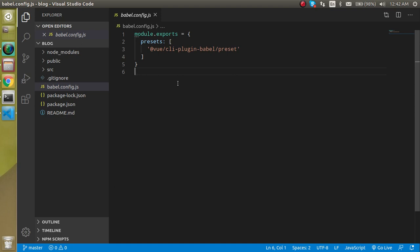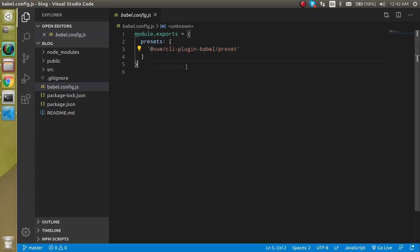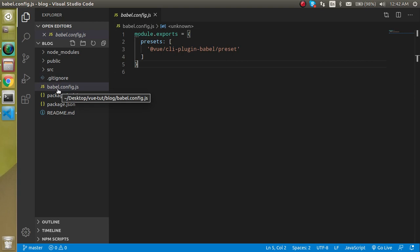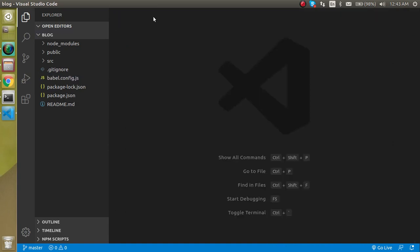Basically this is used for converting the high level code to understandable JavaScript. If we use Babel in React, we use the React preset, and here we are in Vue, that's why we're using the Vue CLI presets. This is not a major part of your project when you're at the intermediate or beginner level, so you won't interact much with this file.